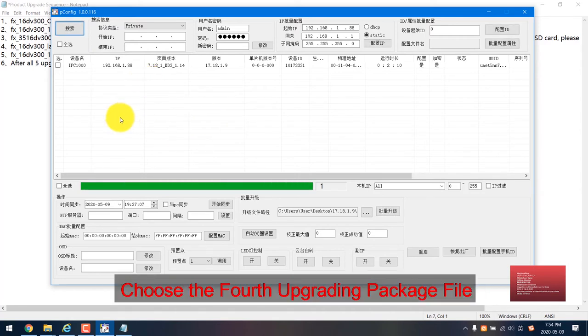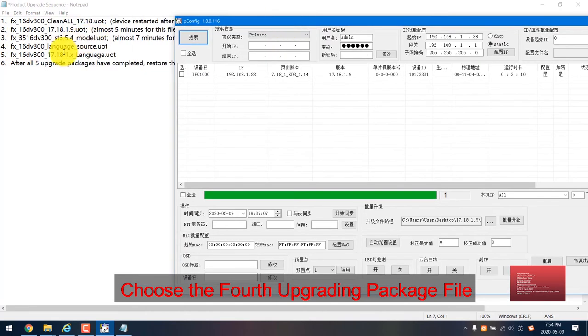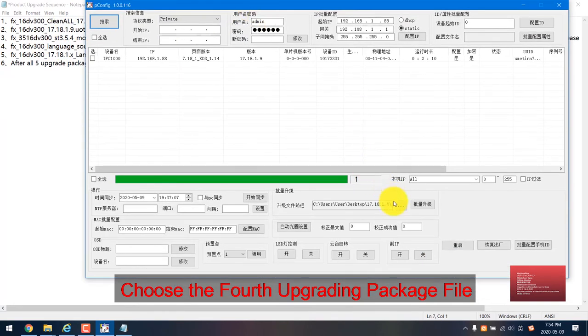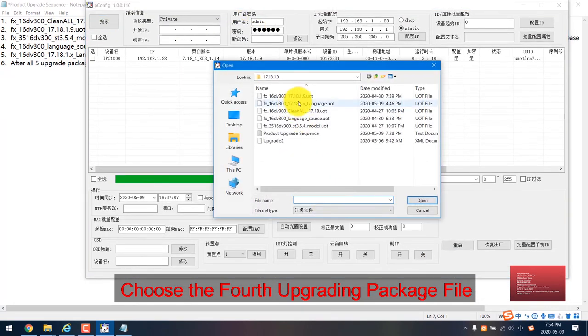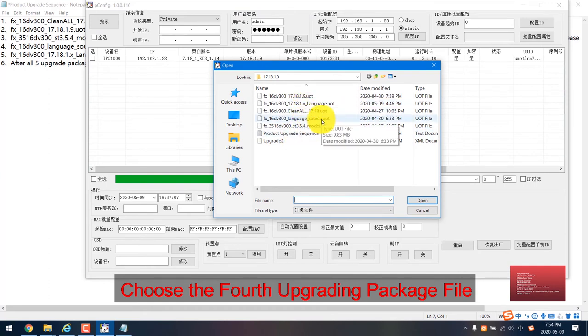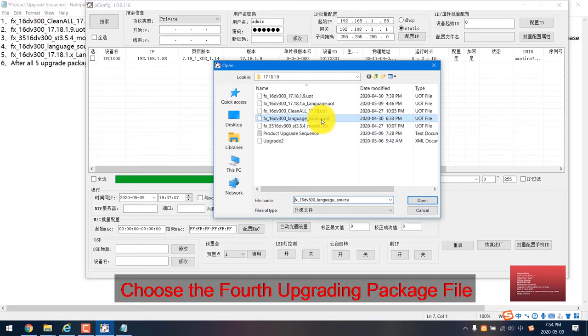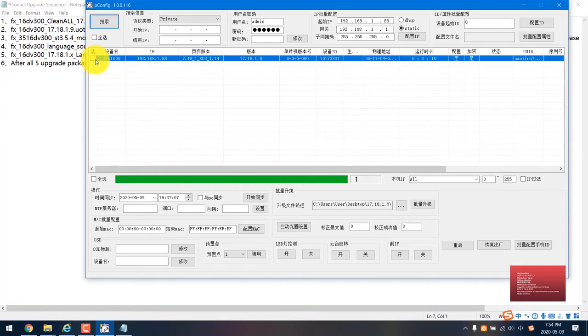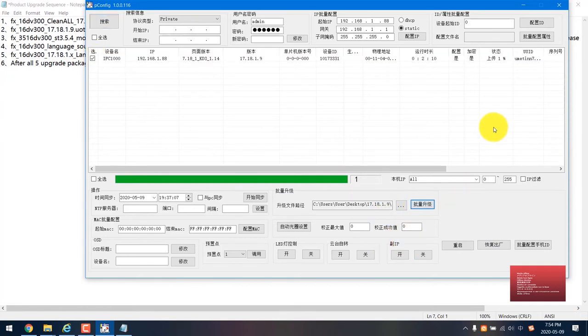Now we move to the next one, the fourth one. This is the language source. We just choose the language source. This one. Then select, and then again select. You can see here, it's uploading.